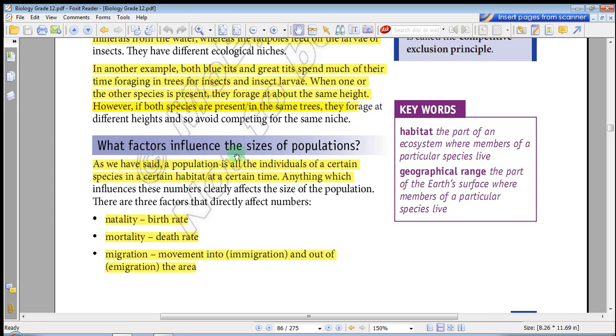The next video will address in detail what factors influence the size of a population. Please subscribe, like, and share.